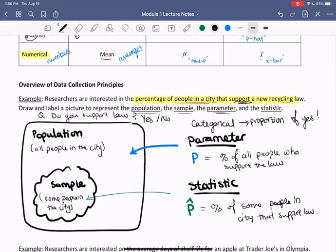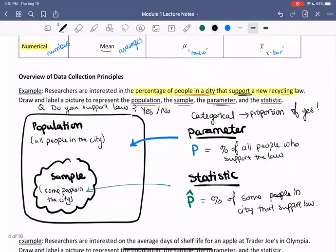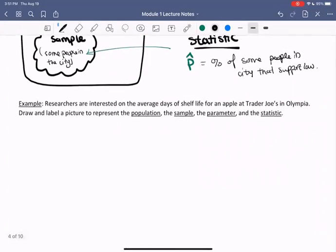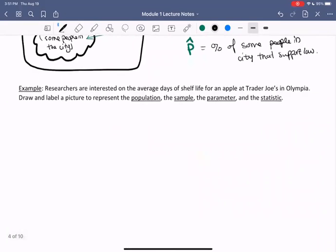We're now going to look at the next example, but please take a moment to pause the video and look over any of these ideas and concepts that we just discussed. When you're ready, let's look at the next example. Researchers are interested in the average days of shelf life for an apple at Trader Joe's in Olympia. Draw and label a picture to represent the population, the sample, the parameter, and the statistic.